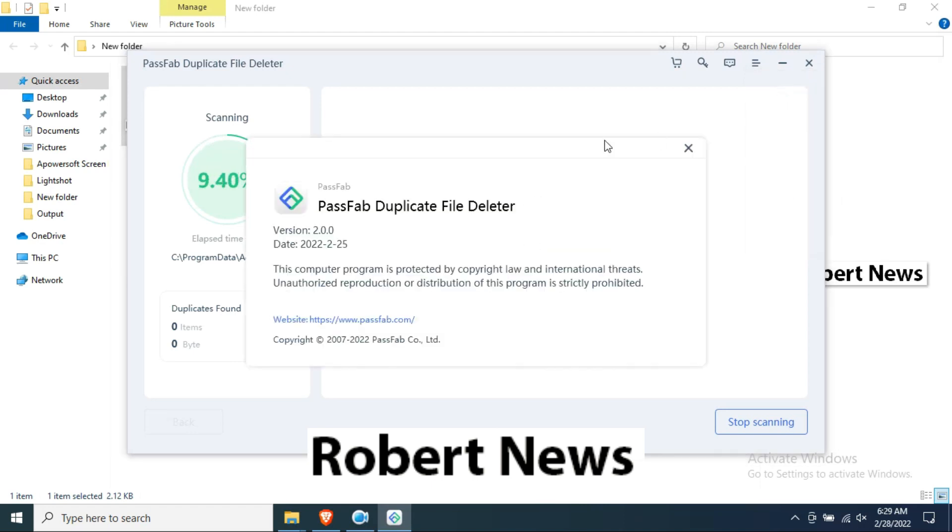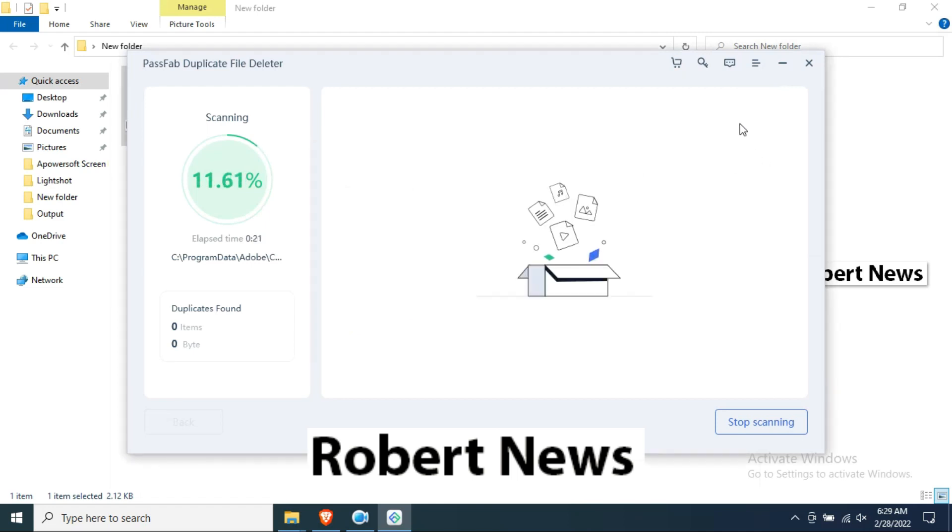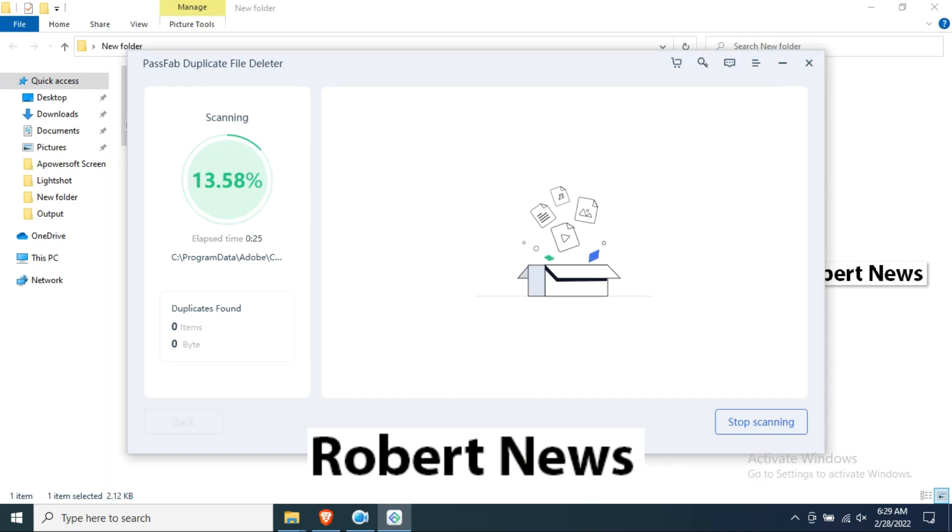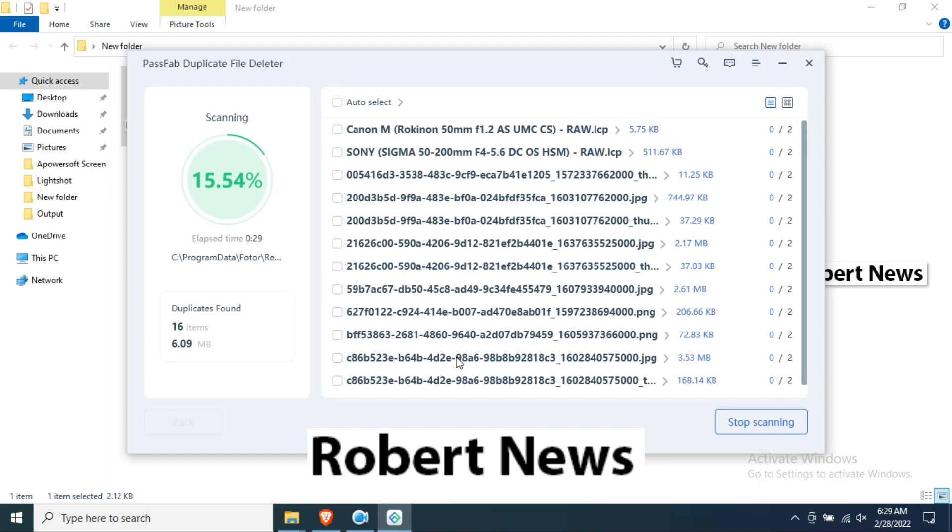Free up storage space and enjoy using the computer that runs smoother. Installation is finished. Now I am using the software PassFab Duplicate File Detector and it will detect all your files.